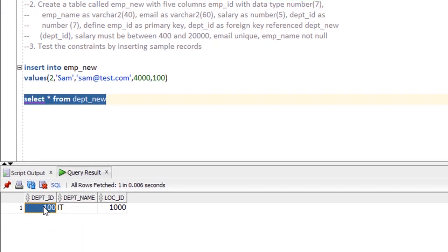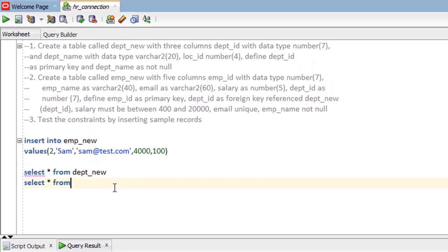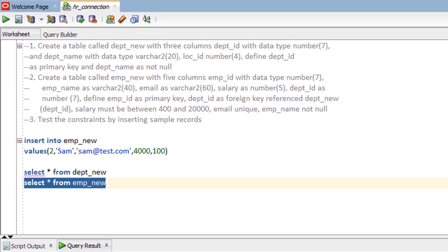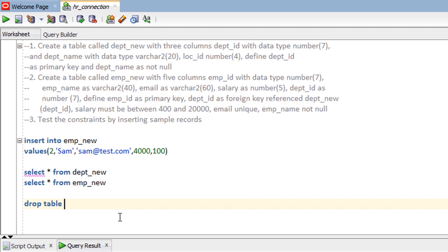SELECT * FROM dept_new — as we can see, dept_new contains only one record with department_id = 100. If you want to insert a new record into emp_new, the department_id must match a value in dept_new or be NULL. SELECT * FROM emp_new — we have two records: one with dept_id NULL and one with dept_id = 100.